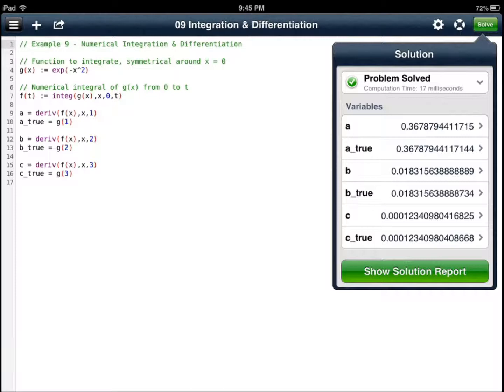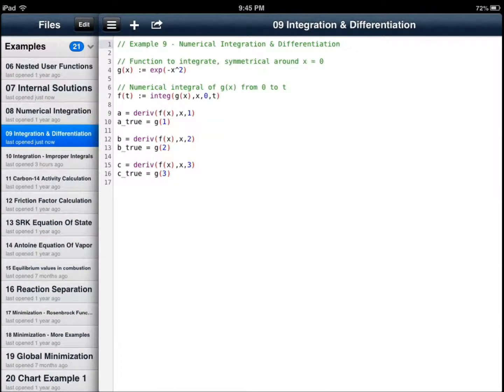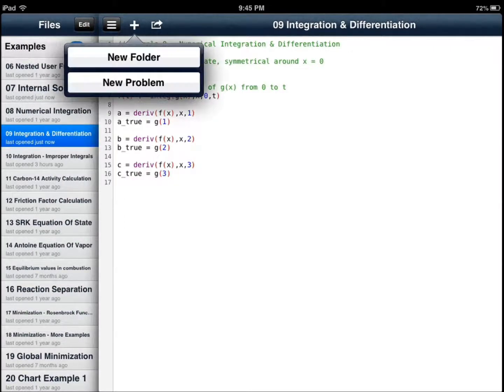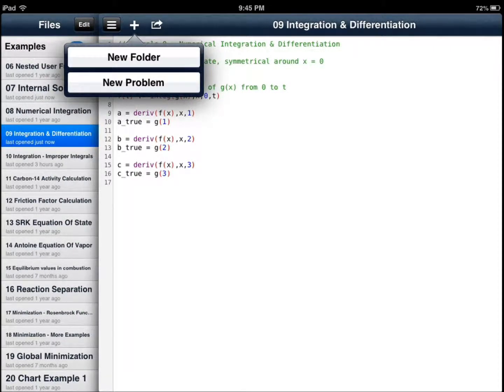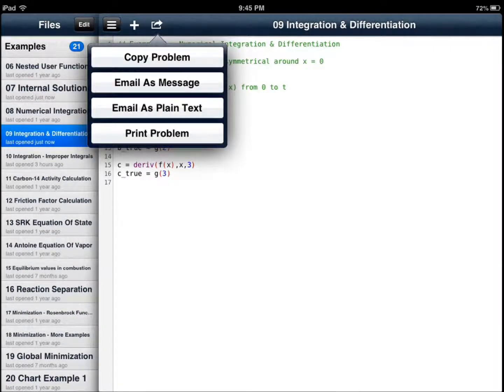You have trigonometric functions, you have log functions, statistical functions. You can add new folders and organize. You can copy problems, email problems, print problems.